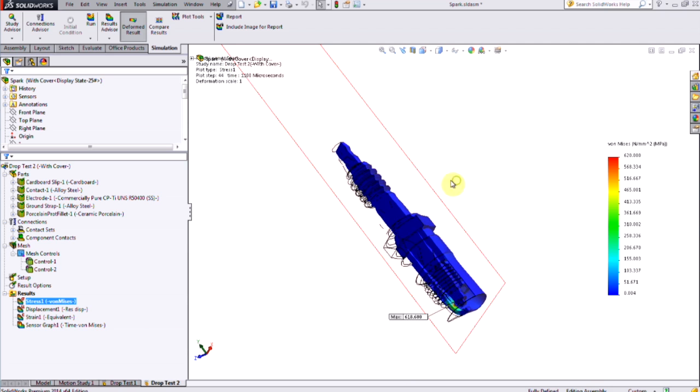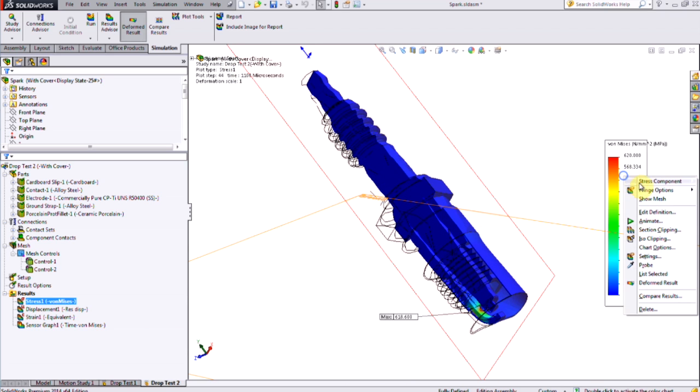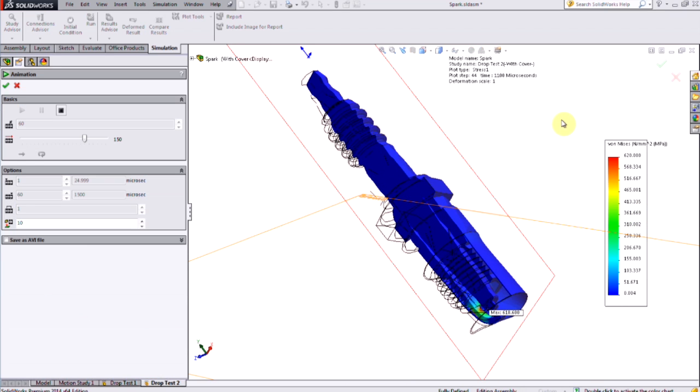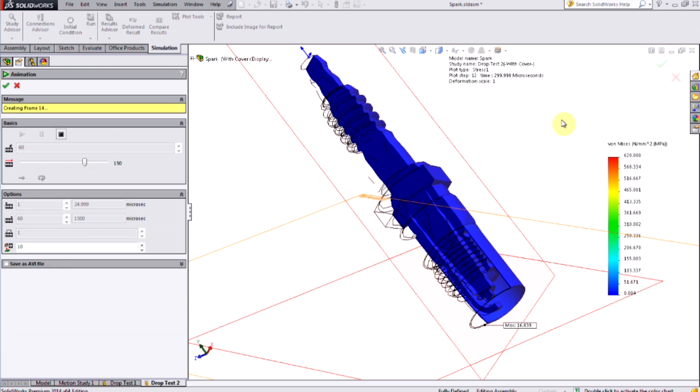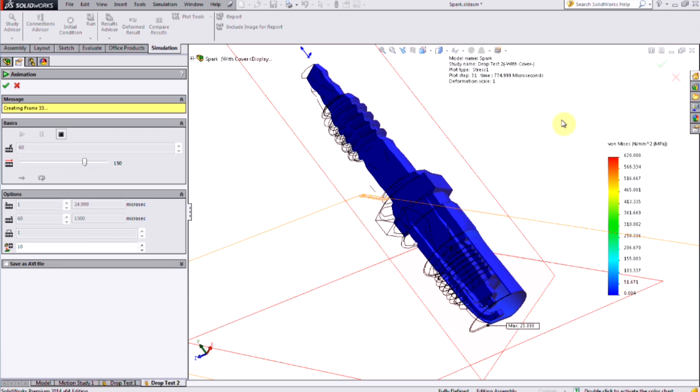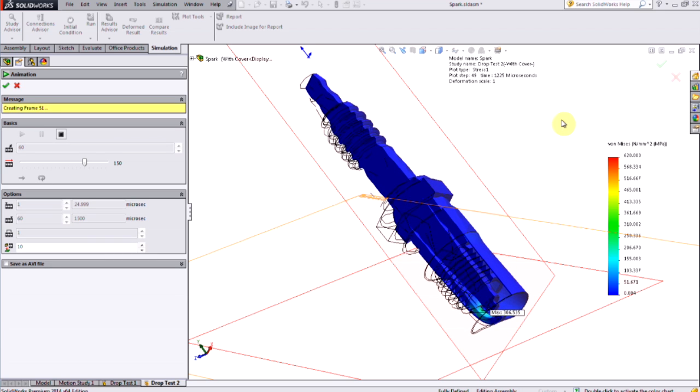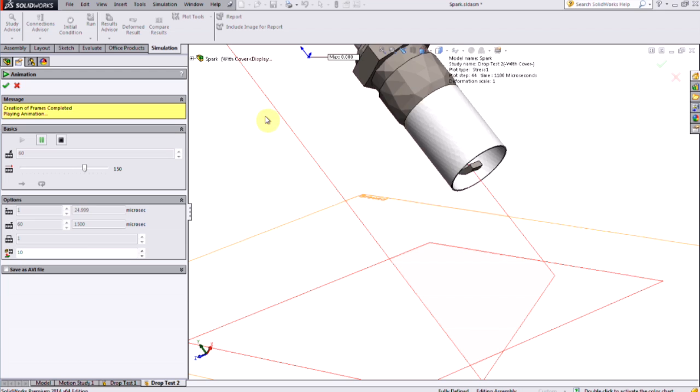Here I can look at my stress plot a second time with the section clipping enabled, and I can also see that the stress has been reduced this time, thanks to the cushioning of that impact by the cardboard tube that I've added.